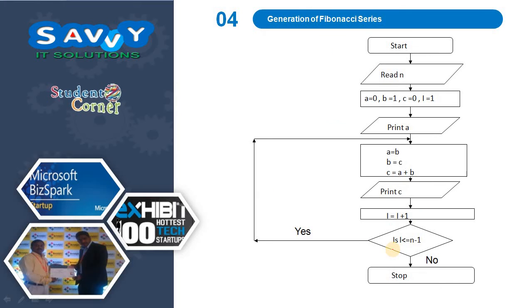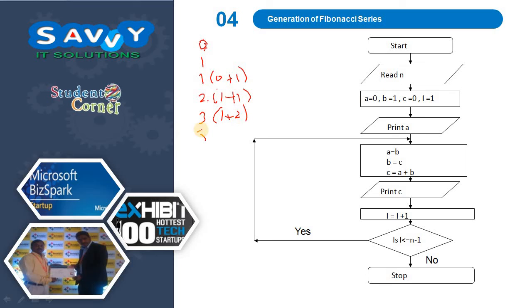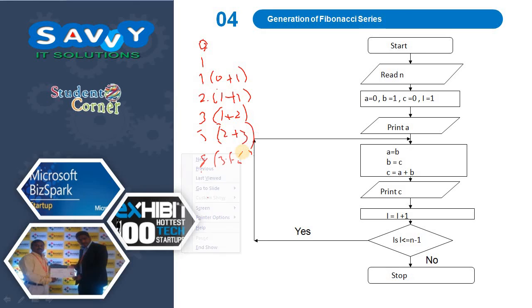For generation of Fibonacci series, I already explained that the series starts with 0 and 1, and each next number is the sum of the previous two numbers. So we have 1 (0 plus 1), 2 (1 plus 1), 3 (1 plus 2), 5 (2 plus 3), 8 (3 plus 5), and so on.